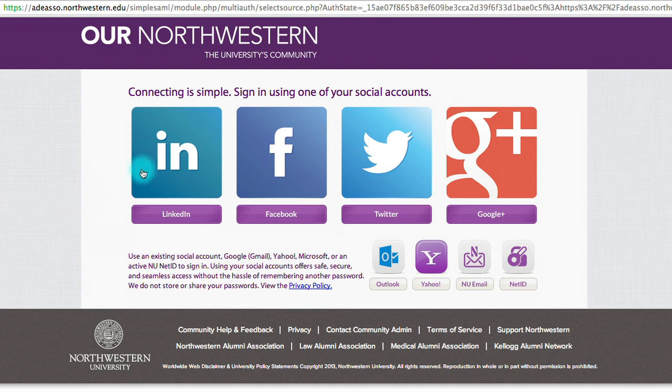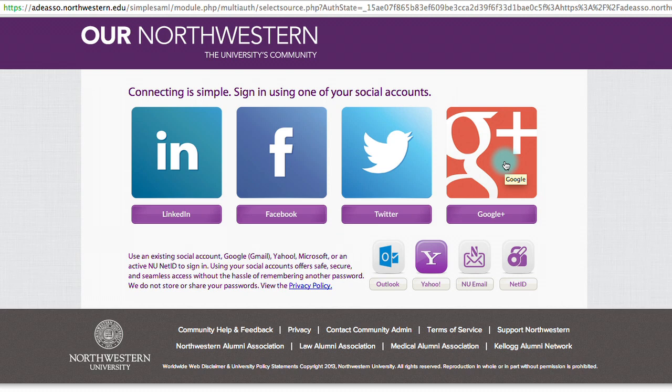You have LinkedIn, Facebook, Twitter, and Google+. You also have other options on the bottom. If you have a Gmail account, that will work in the Google Plus option. And if you have a Hotmail email account, that will work in the Outlook option.